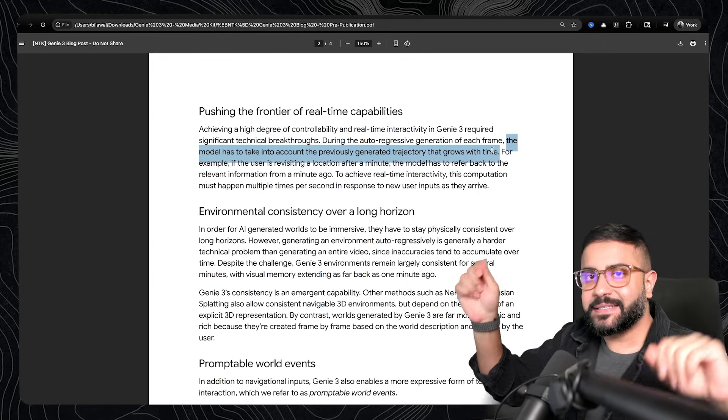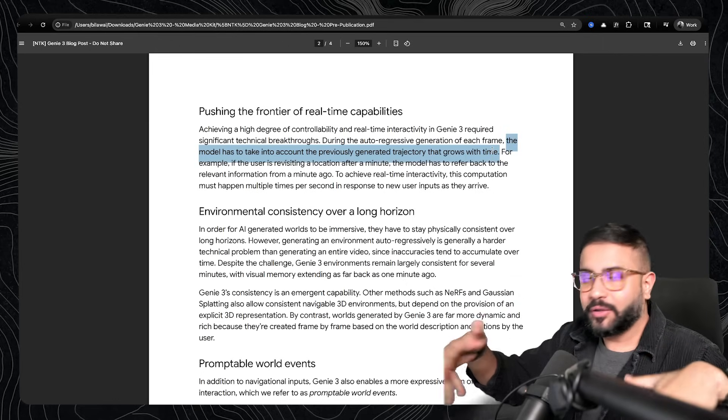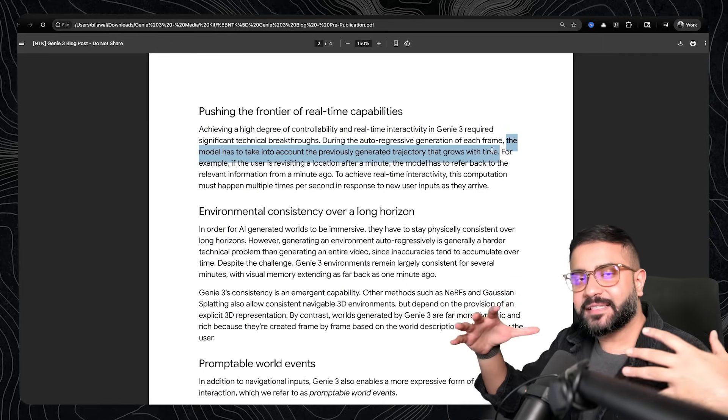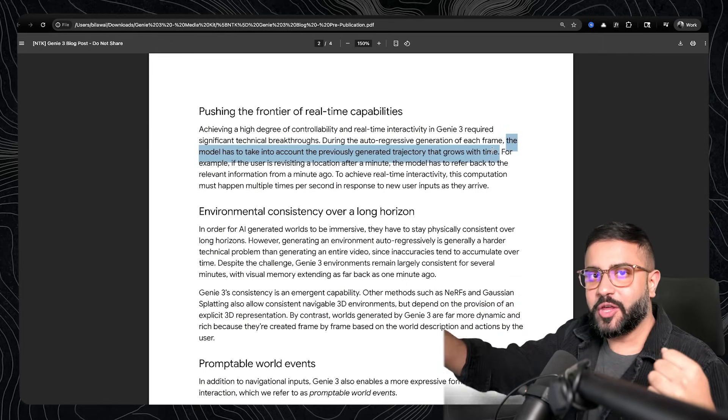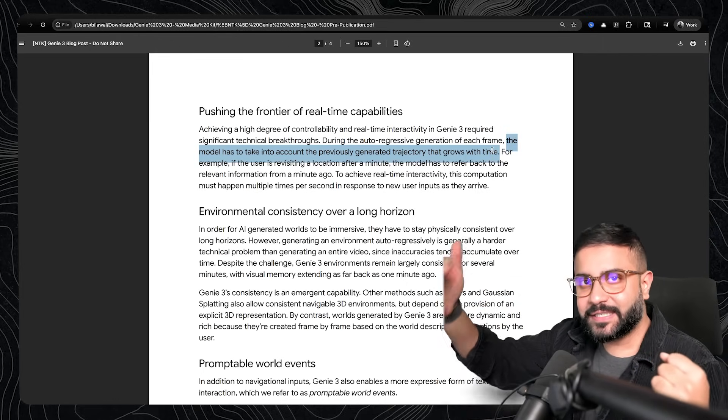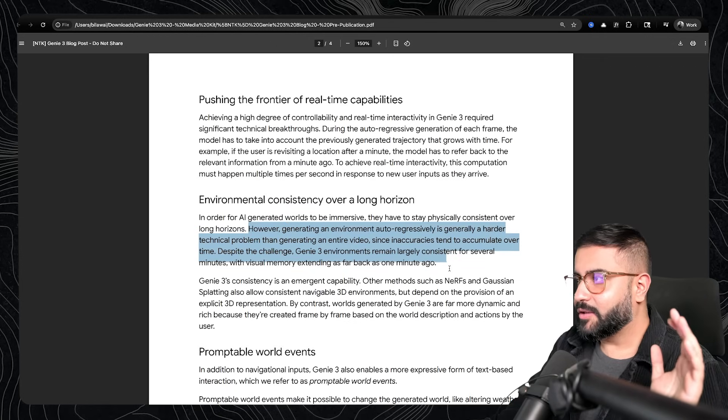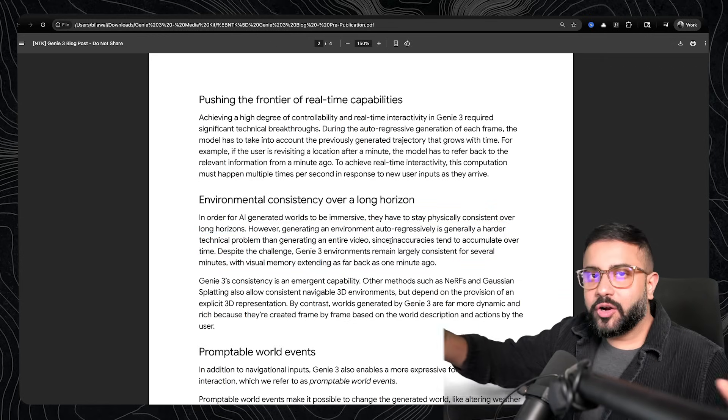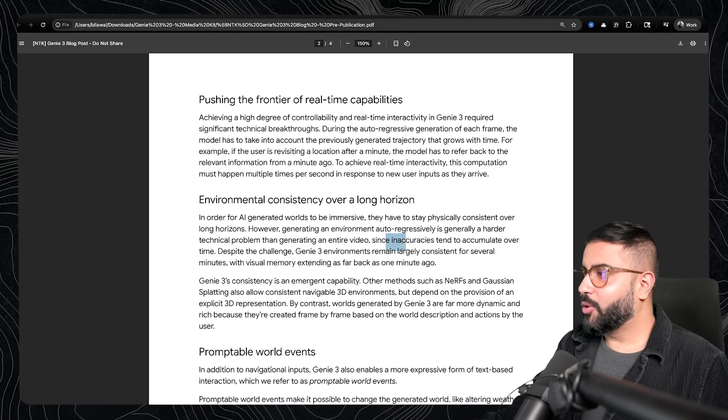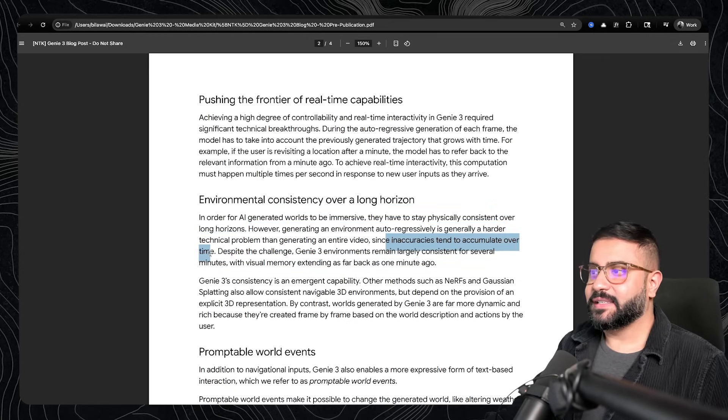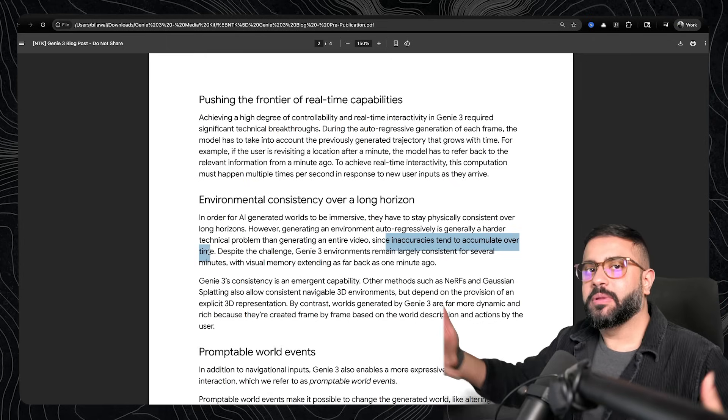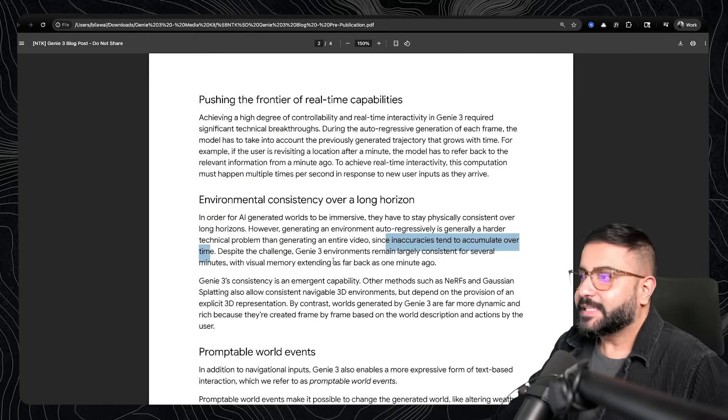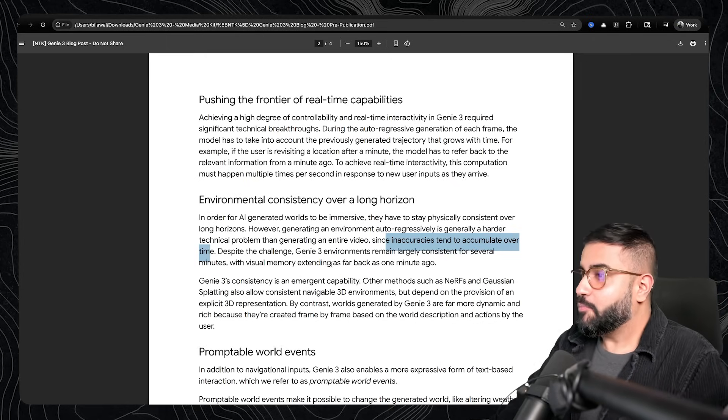and keep that stuff consistent with every subsequent frame that it's generating. And this is really challenging, right? The longer the duration you're exploring the world, the more inaccuracies that you're going to accumulate over time. And so despite that, it does pretty freaking well.